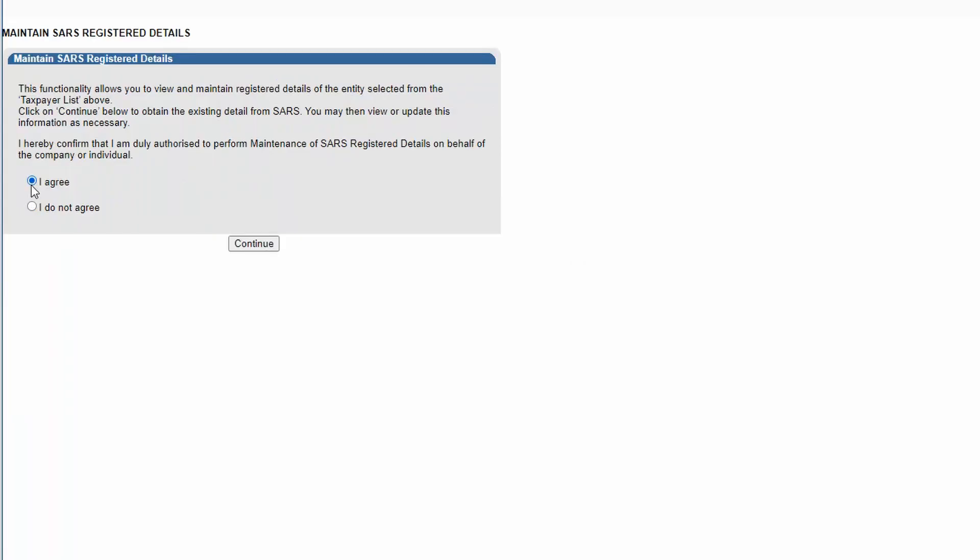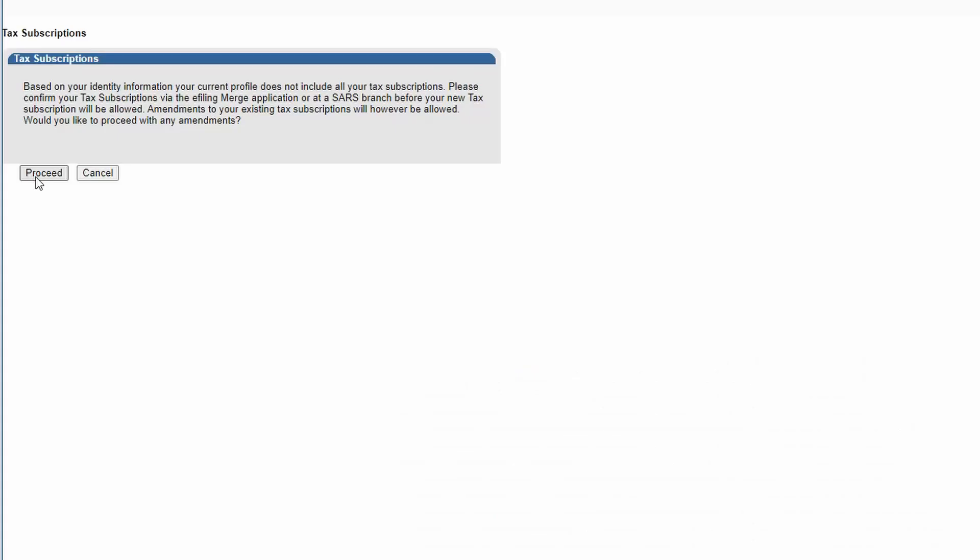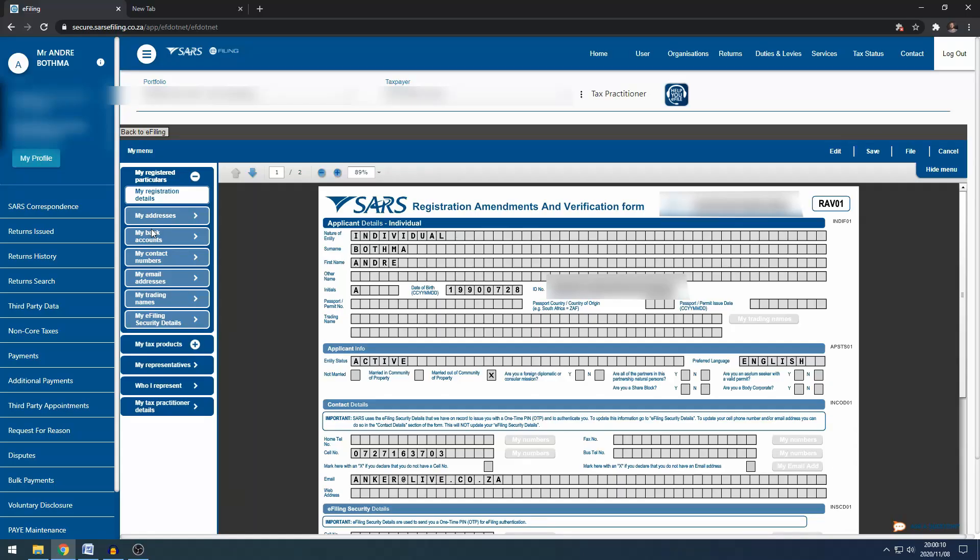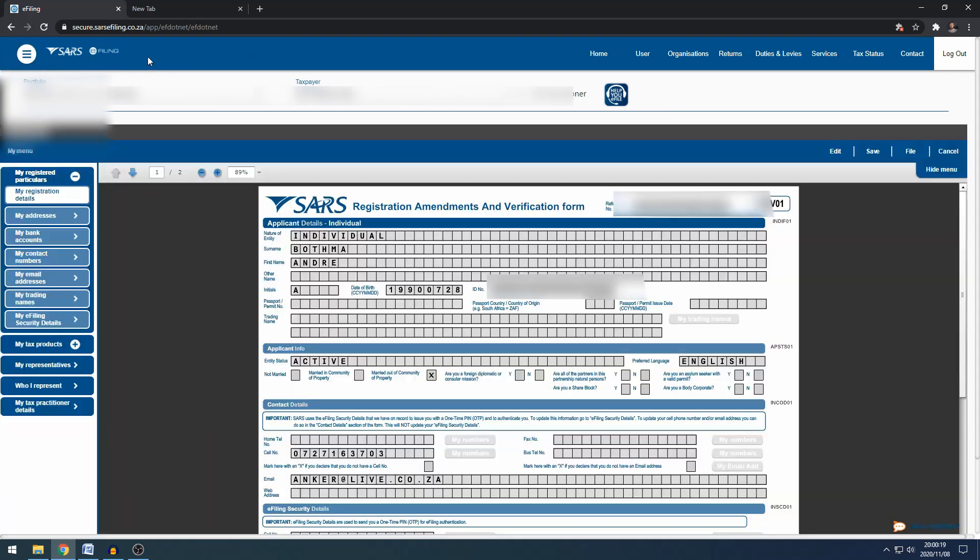You can click I agree and continue and proceed. So once the form has loaded you'll be able to see what you see now and on the top left hand side you can click the sandwich button and that will open up everything nicely for you so you can work on the profile.